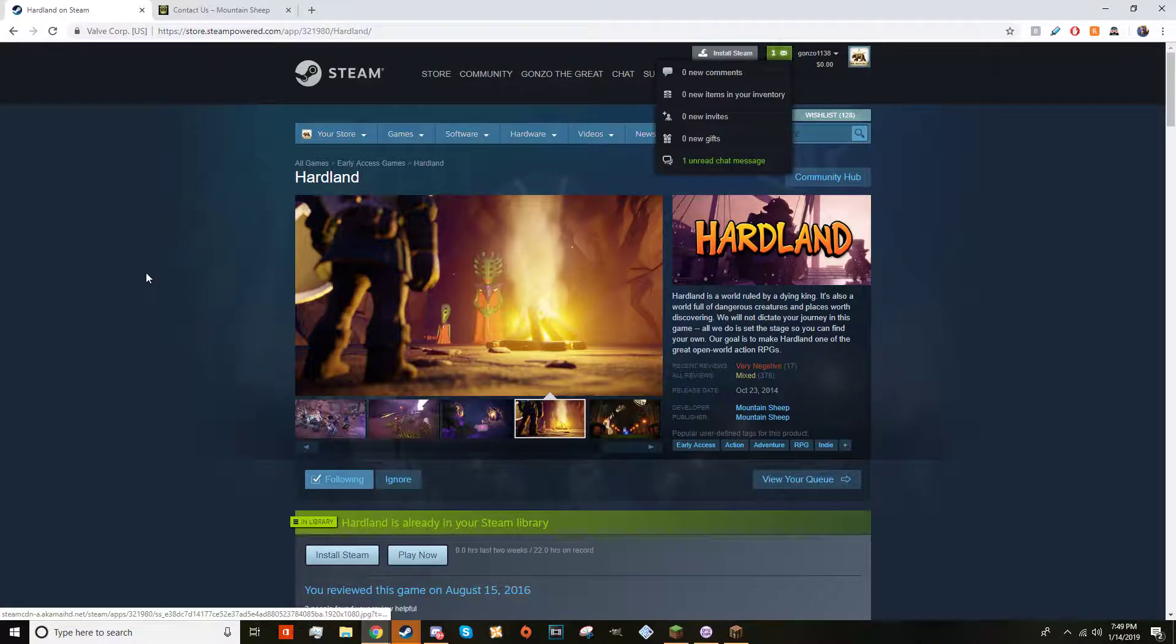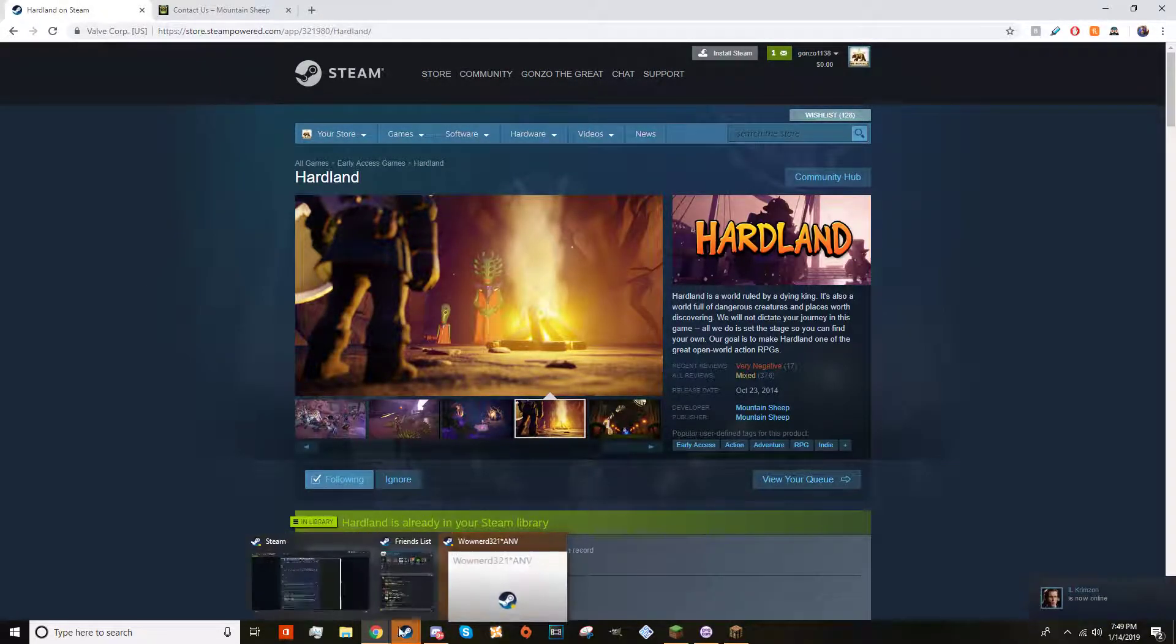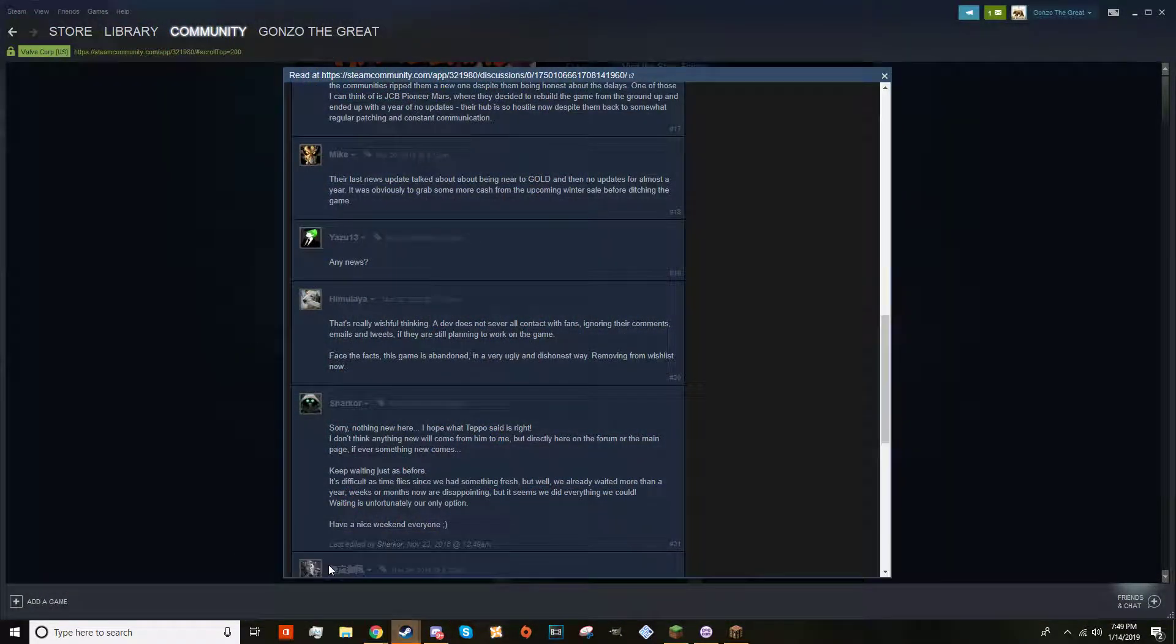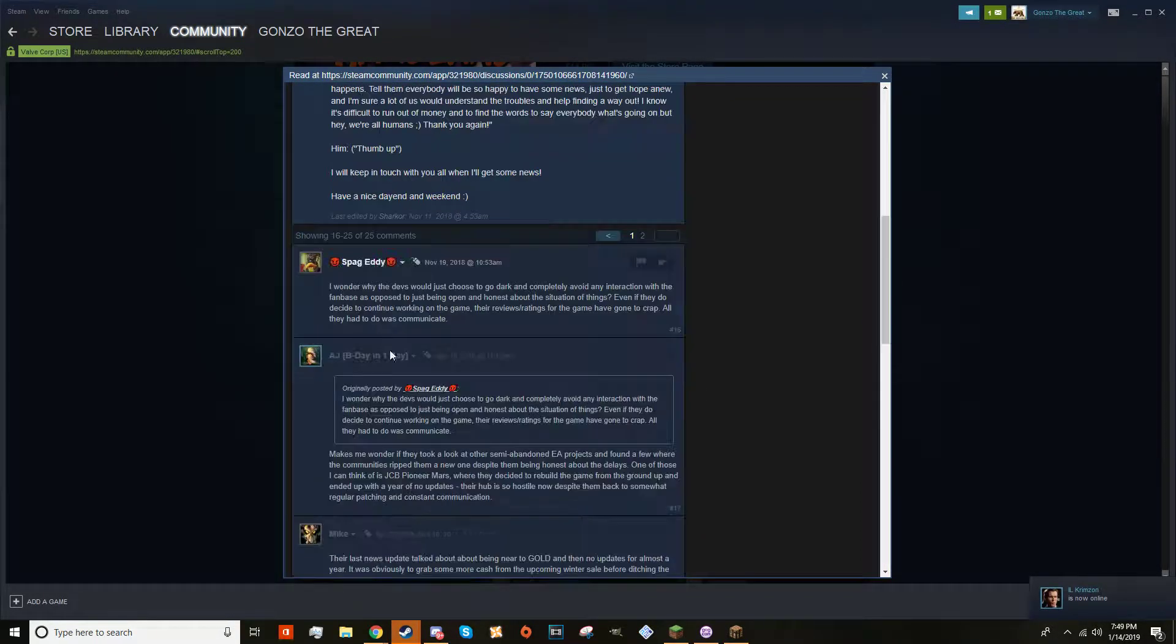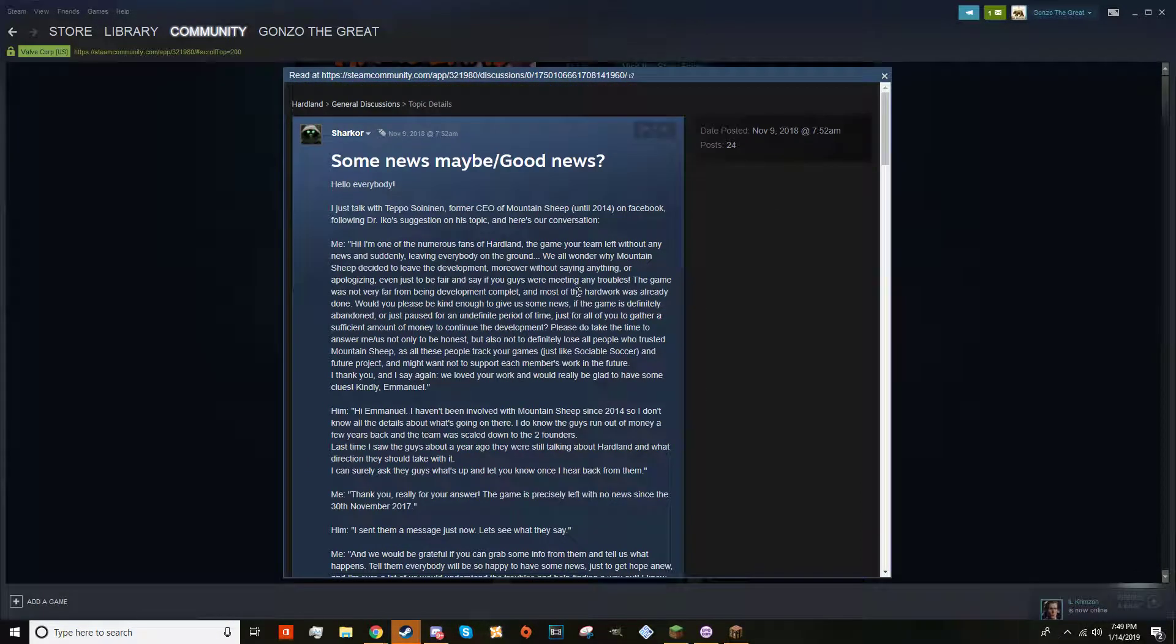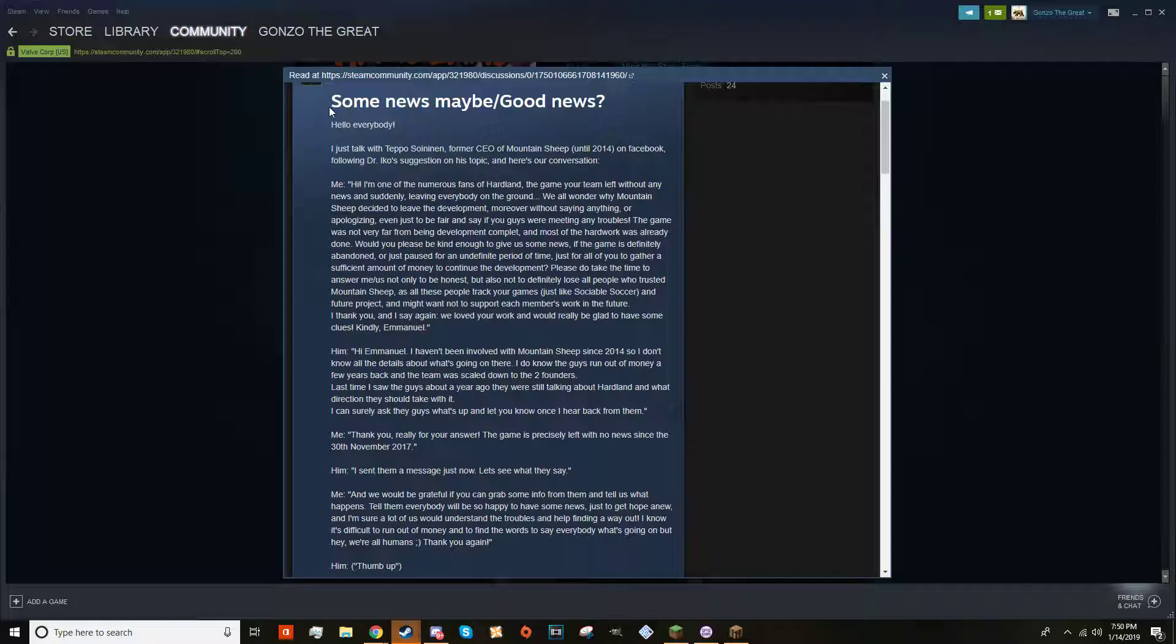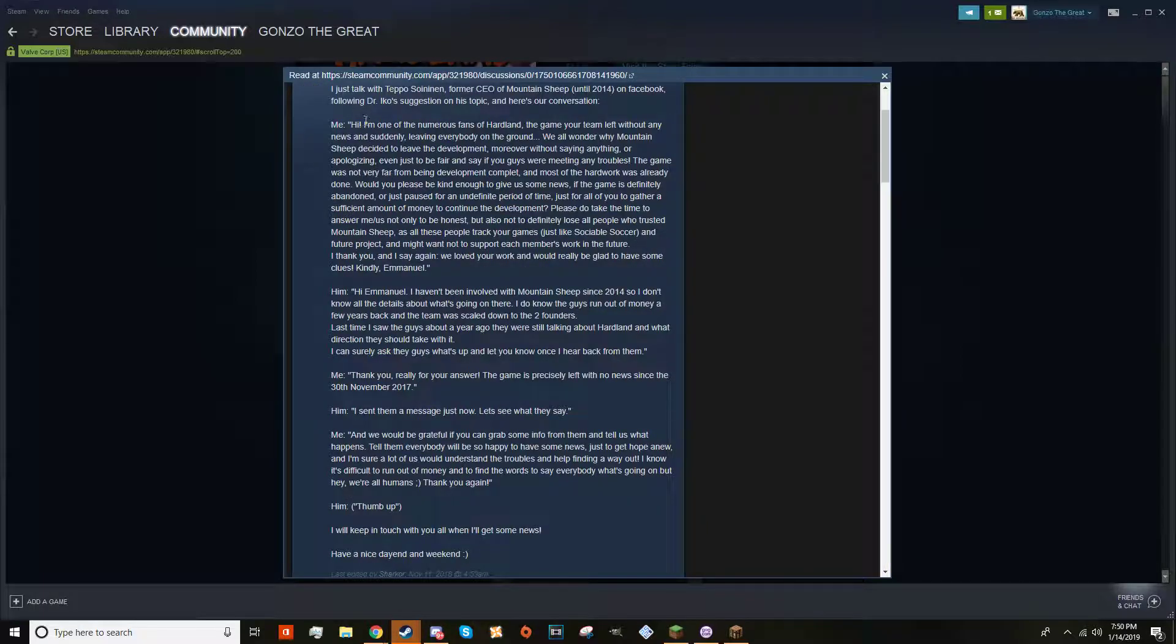I found this forum. I'm going to read it, it's from Shark War. He's basically talking about he talked with a former CEO of Mountain Sheep, saying 'I'm one of numerous fans of Hardland, the game your team left without any news, suddenly leaving everyone on the ground. We all wonder why Mountain Sheep decided to leave the development, moreover without saying anything or apologizing, even just to be fair and say if you guys were meeting any troubles.'